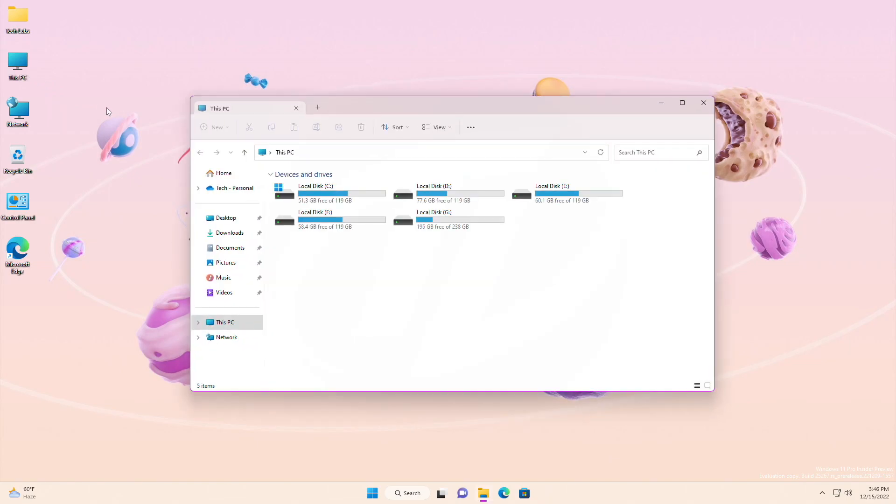For file explorer, fixed an issue where using browse for folder from an app was only showing desktop and no other folders for some people.